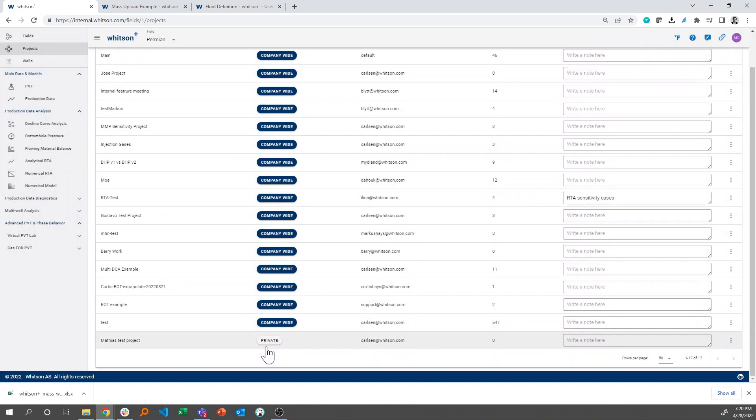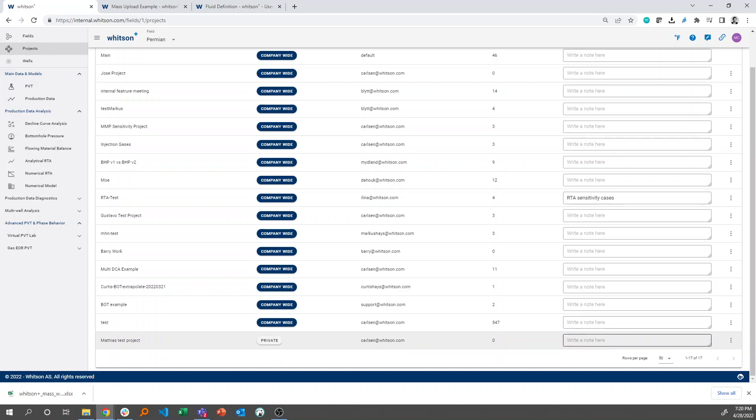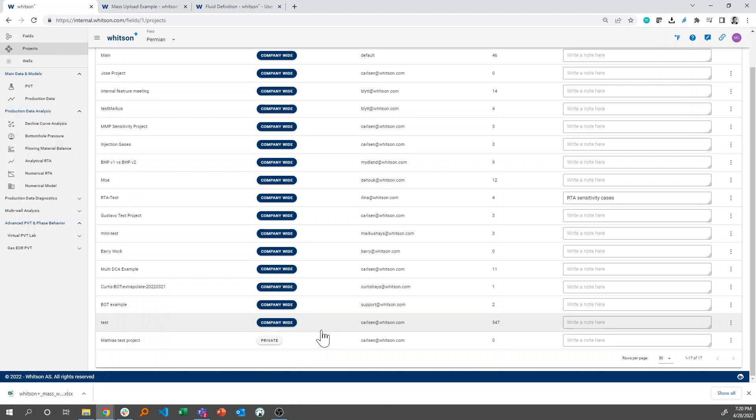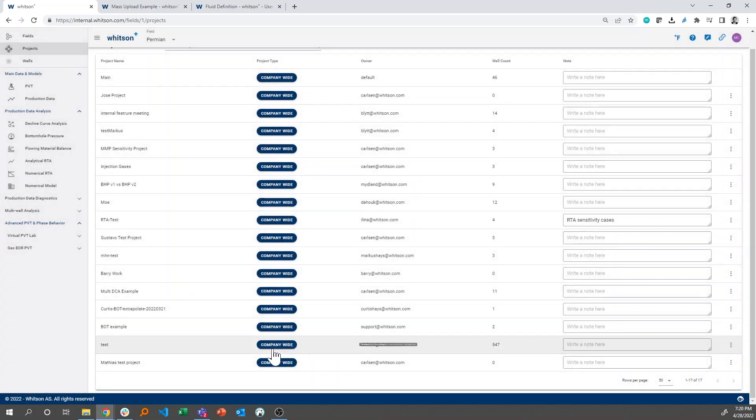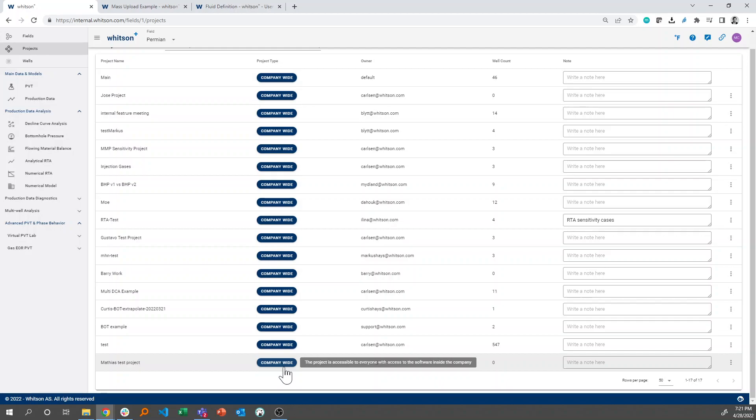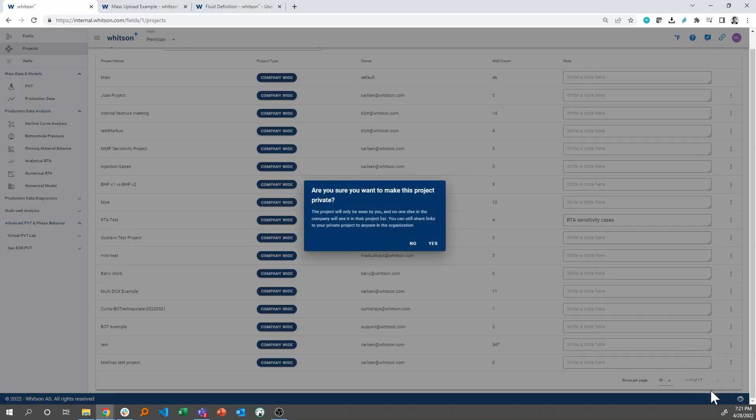And then what you'll see is that this project has a tag that's private. What that means is that this is a private project that only I can see within the organization. If I make this a company-wide project, then everyone in the organization can actually see this particular project and do edits on it, okay? In this case, I'd like to just keep it private.